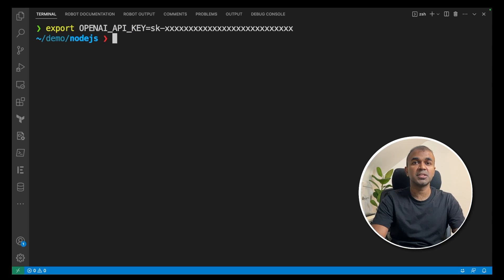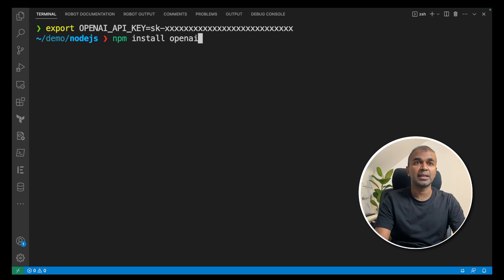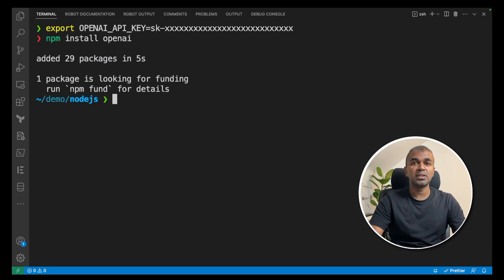Next, you're going to install npm install openai and click enter. This will install the OpenAI package.